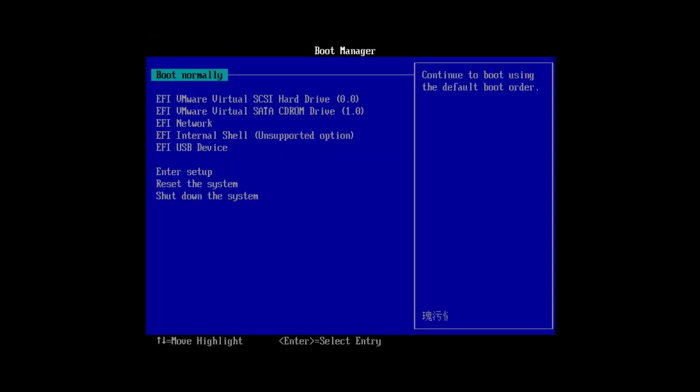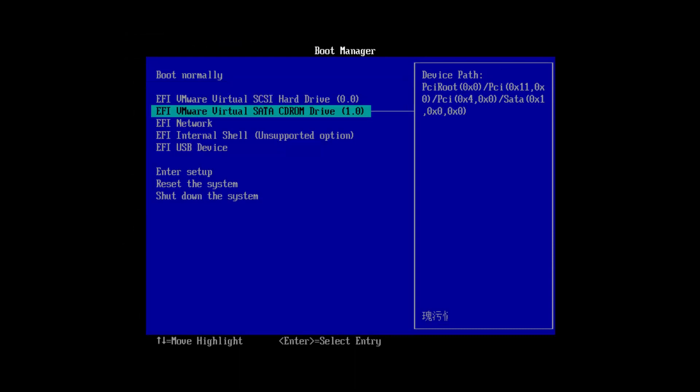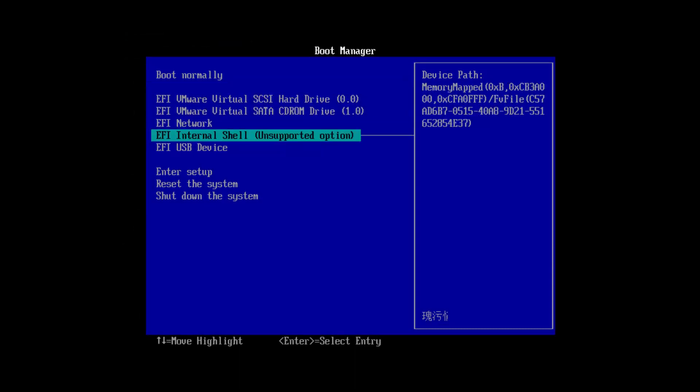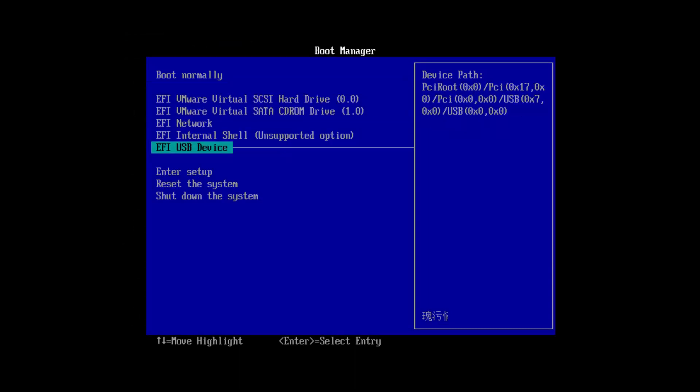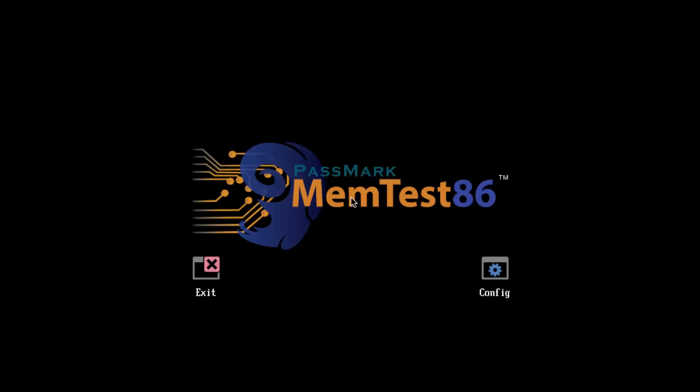Memtest86 does this without an operating system installed to maximize the amount of RAM that is available. It does this by booting directly from your system's BIOS. Where the BIOS supports it, all CPU cores are used simultaneously to test memory ranges to speed up testing.